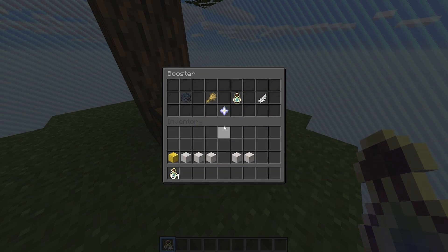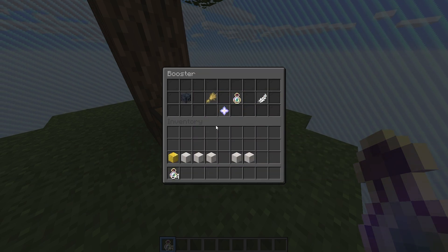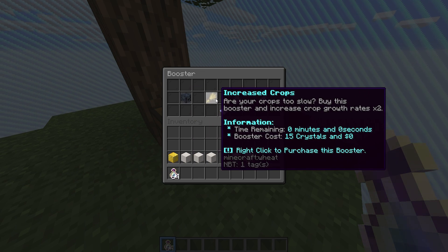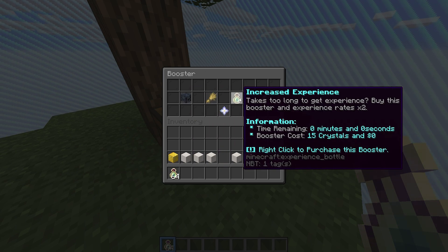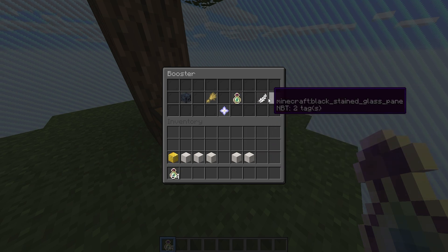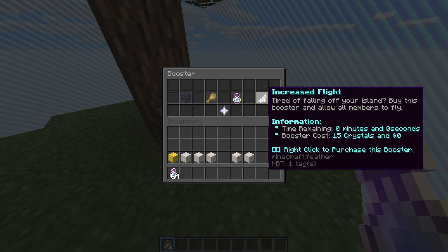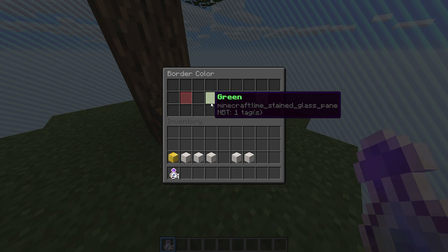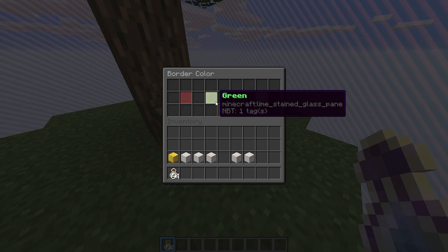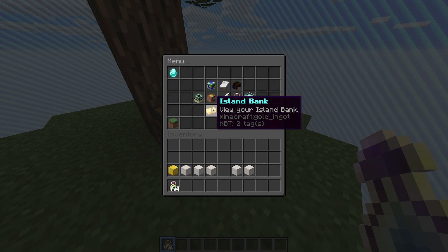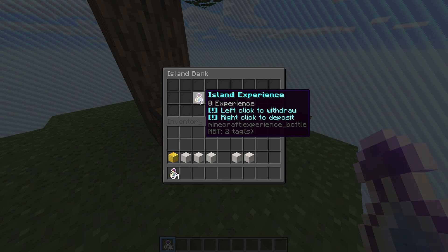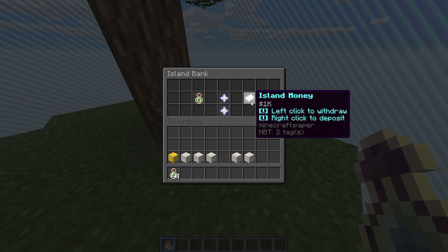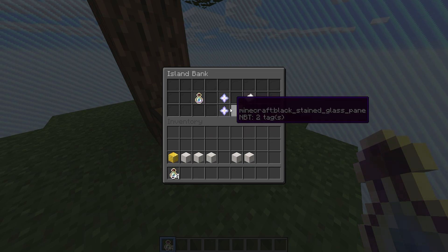We also have a menu for buying island boosters. We can increase mob spawn rates from spawners, increase crop growing rates, increase experience gained, and even allow members to fly on our island. The island border menu simply allows you to change the color of your island's border. The island bank lets you view, deposit, and withdraw experience, crystals, and even money.